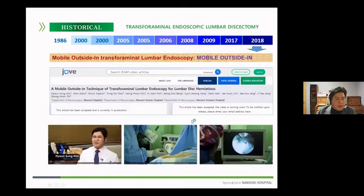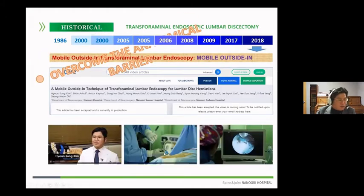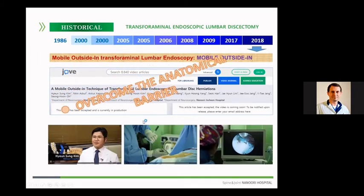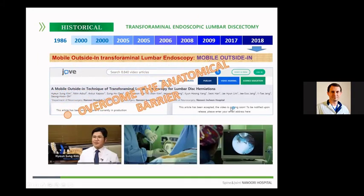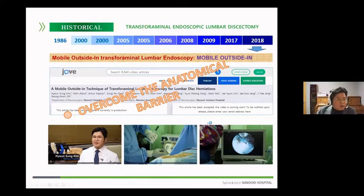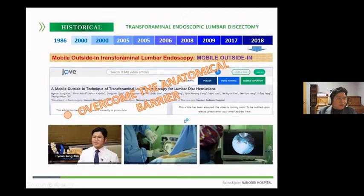Now, through this mobile outside-in transforaminal endoscopic approach, all lumbar symptomatic discs can be solved by endoscopic spine surgery.